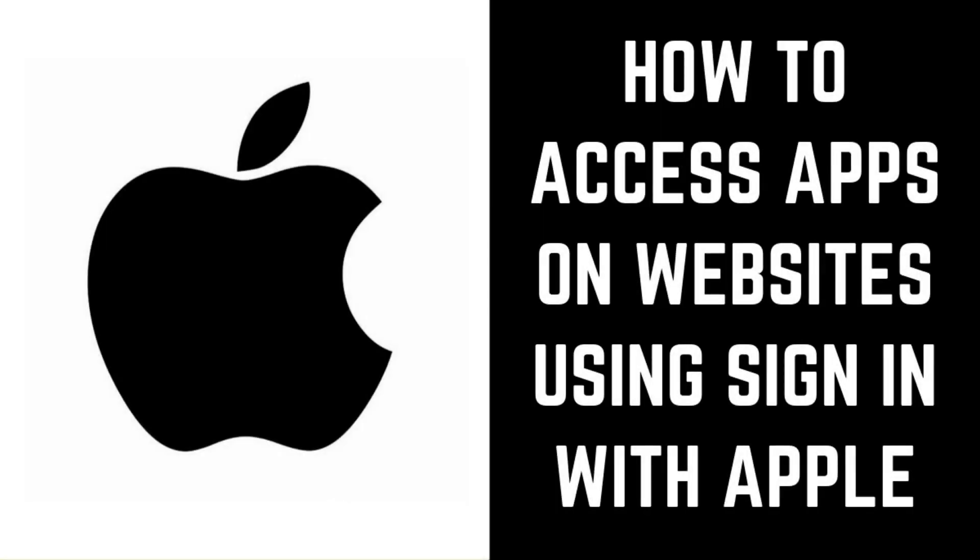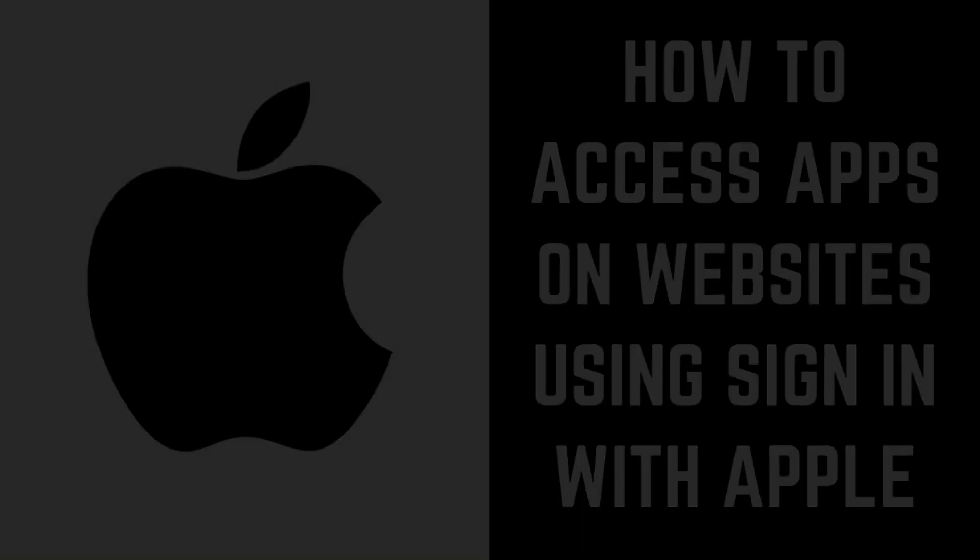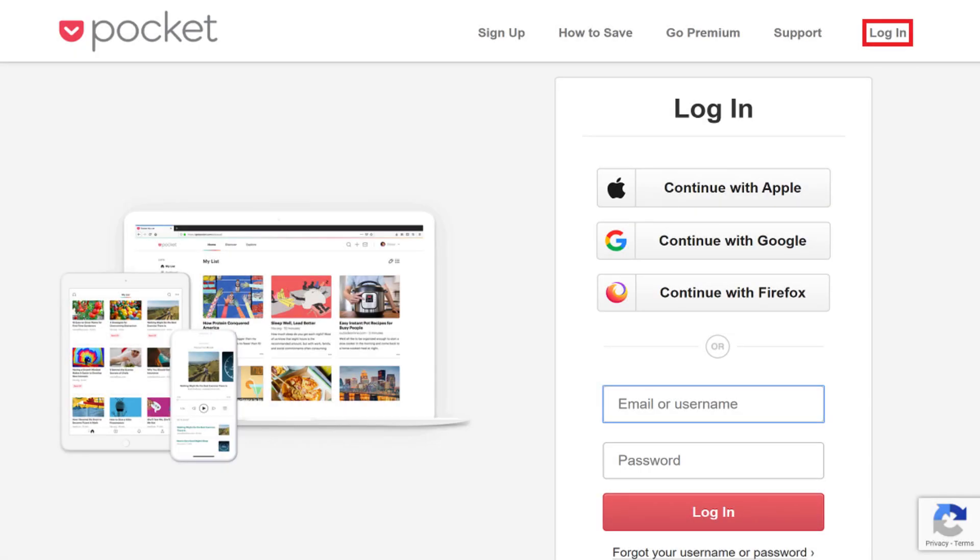Now let's look at how you access apps on websites with your Sign In with Apple account. Step 1: Open a web browser and navigate to the website for the service where you set up a Sign In with Apple account, and then click Log In.